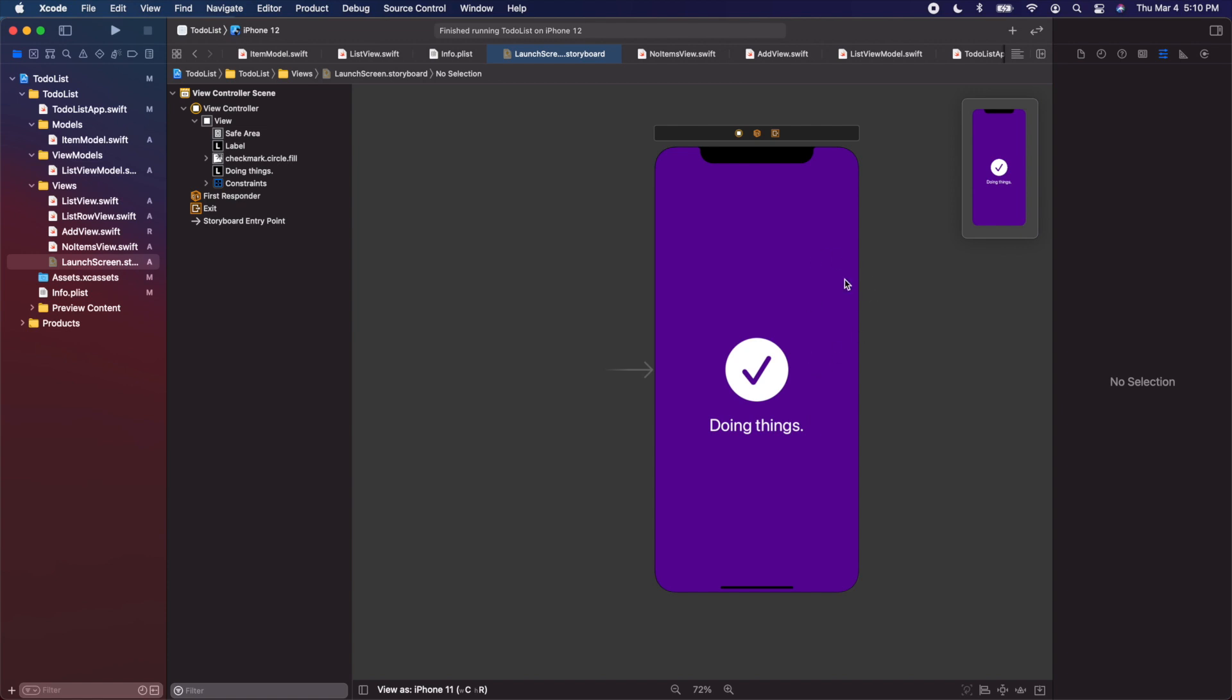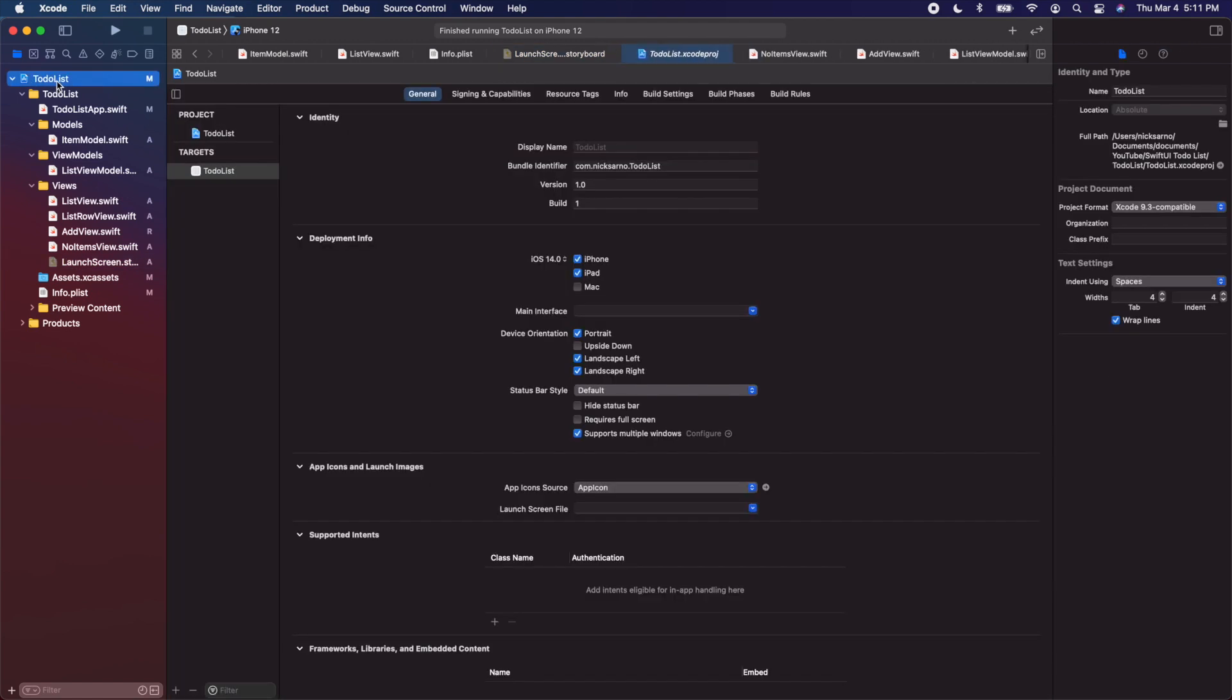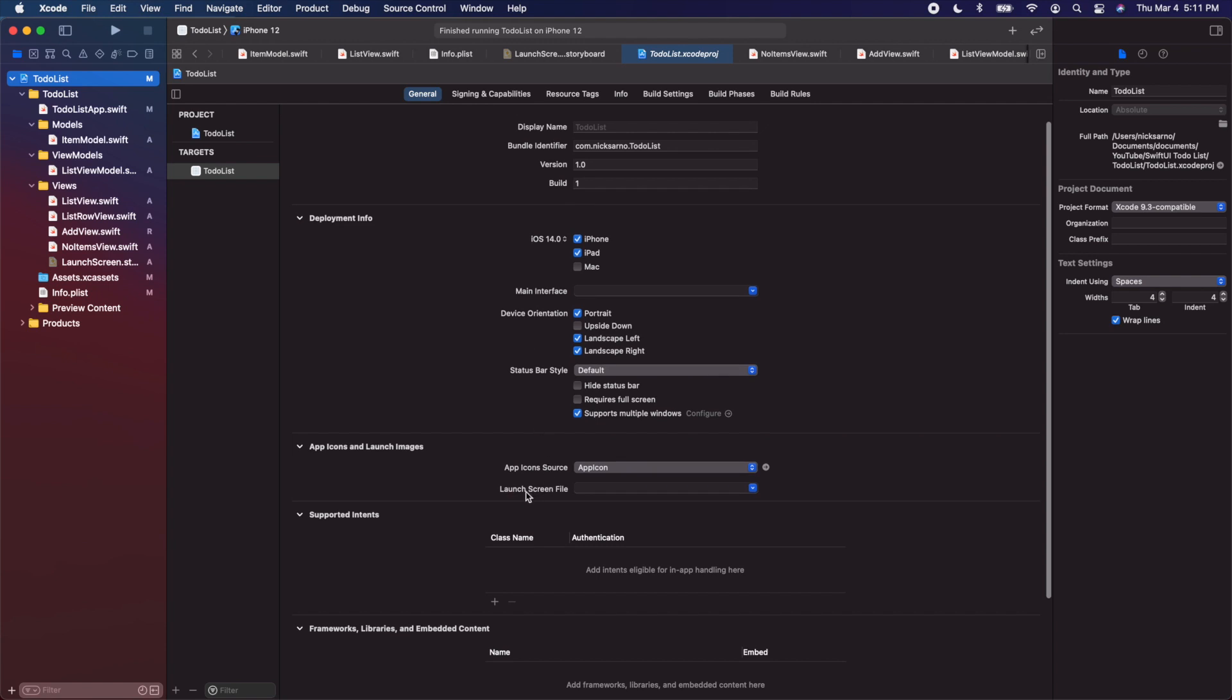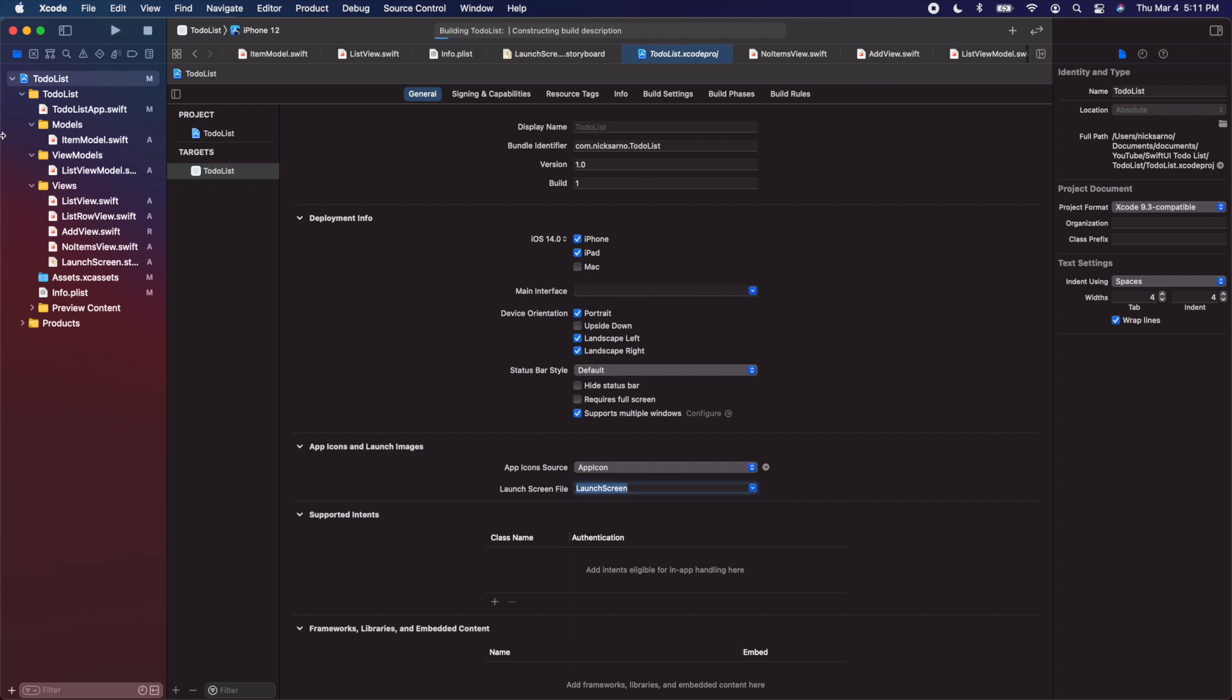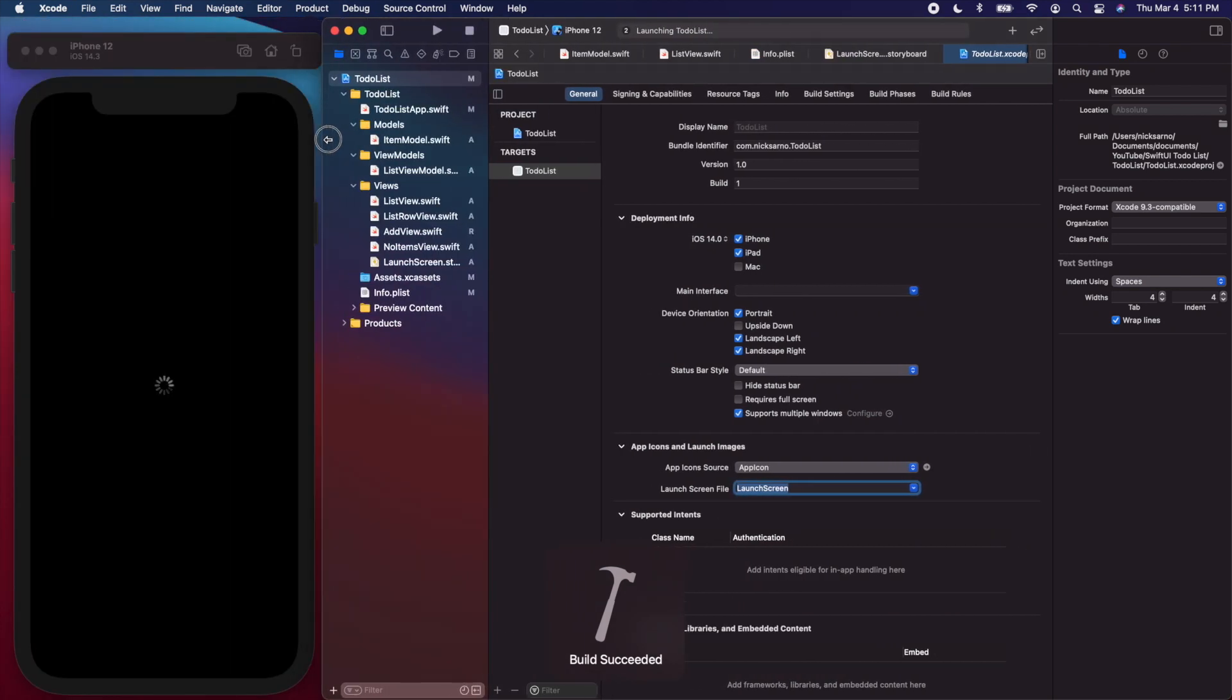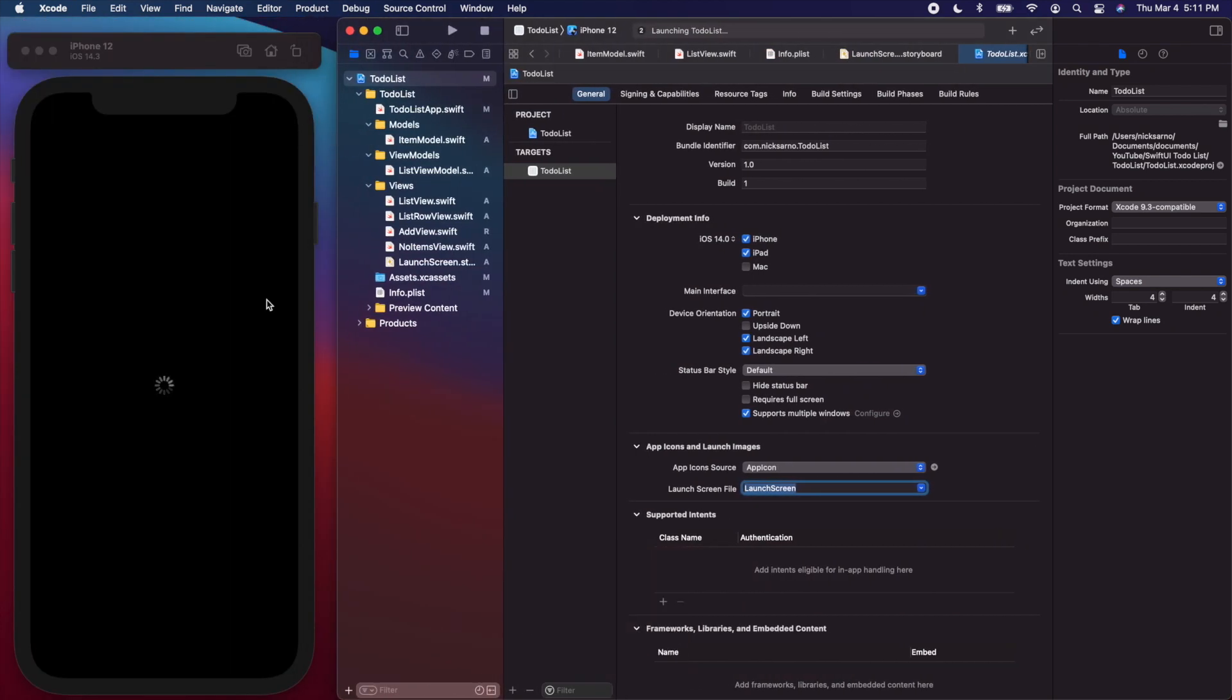Let's connect this to our app. To do that, all we have to do is go into the project navigator, click on the blue on the top of the project navigator, go to the general tab, and there's a launch screen file. When we click the down arrow, it should now recognize our new launch screen. Let's run it on the simulator one more time. When it launches, it should now have our beautiful new launch screen.